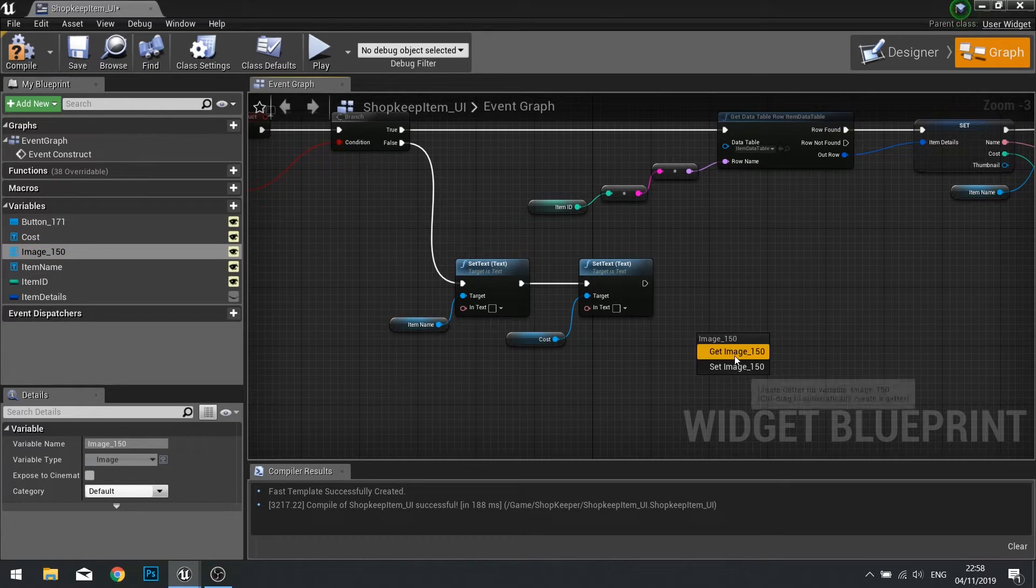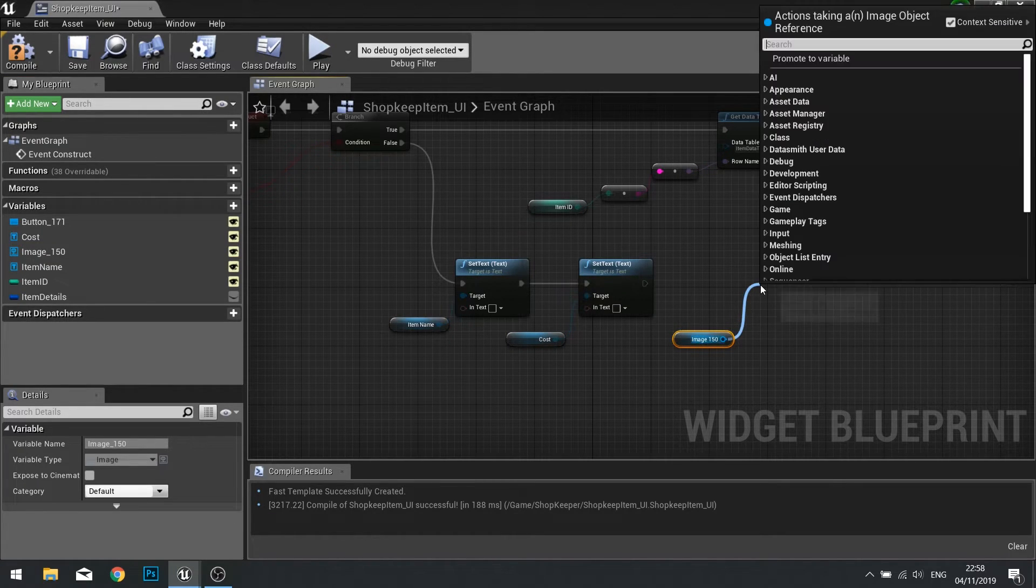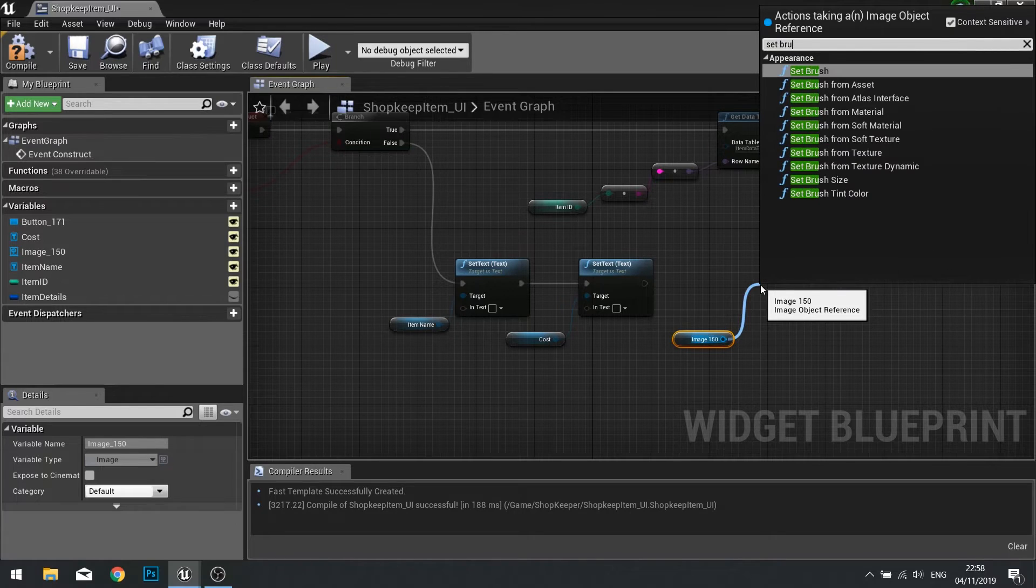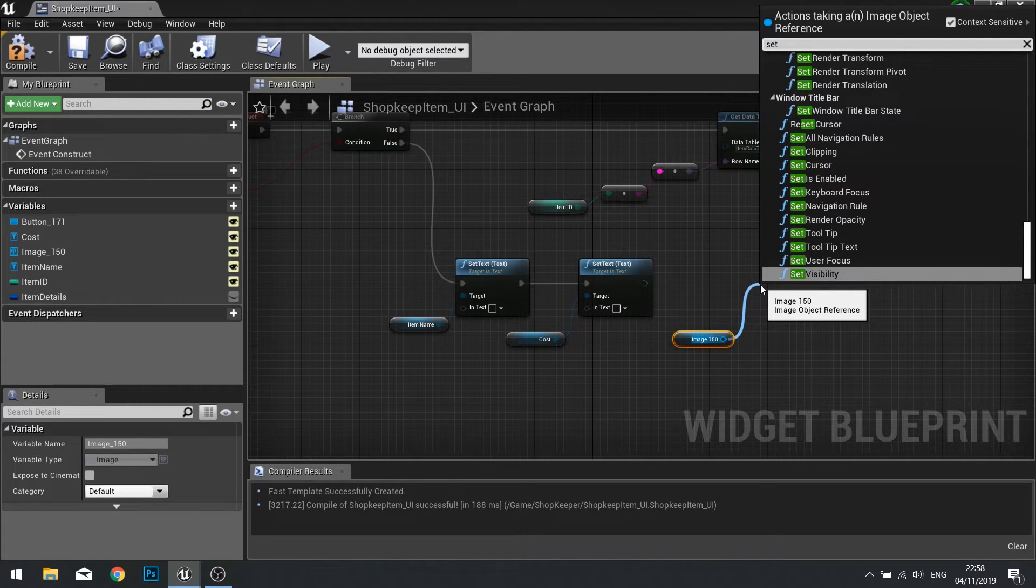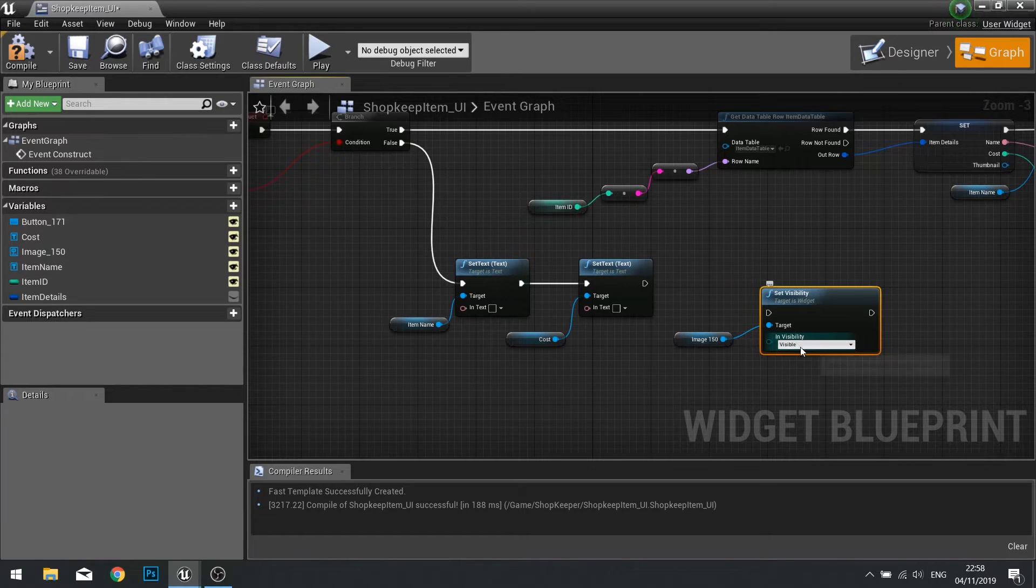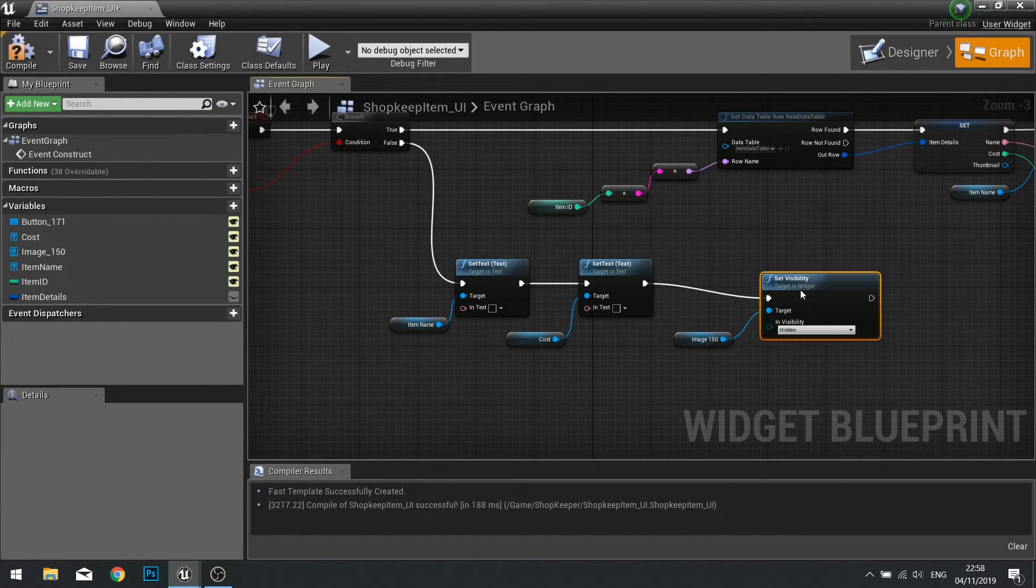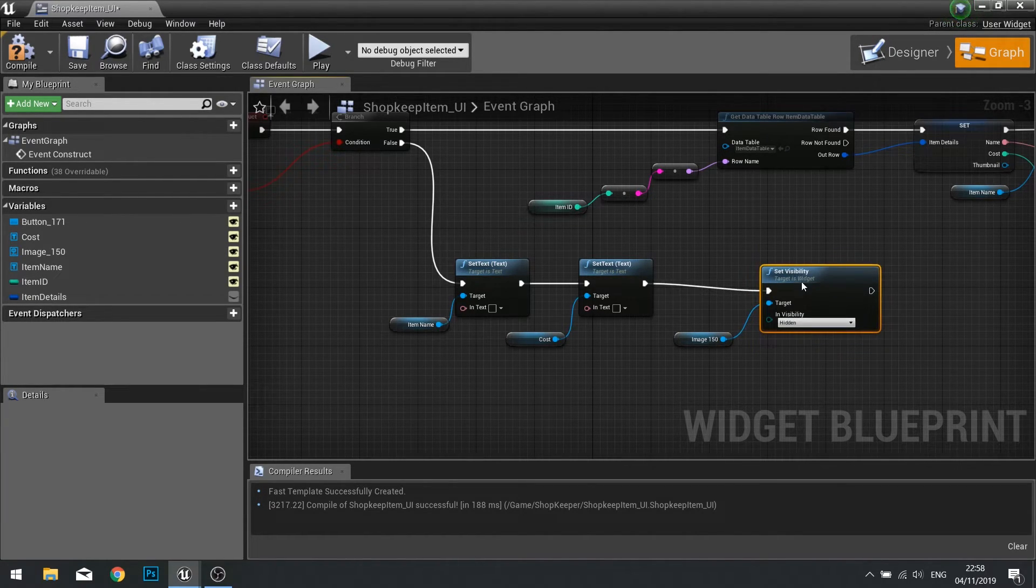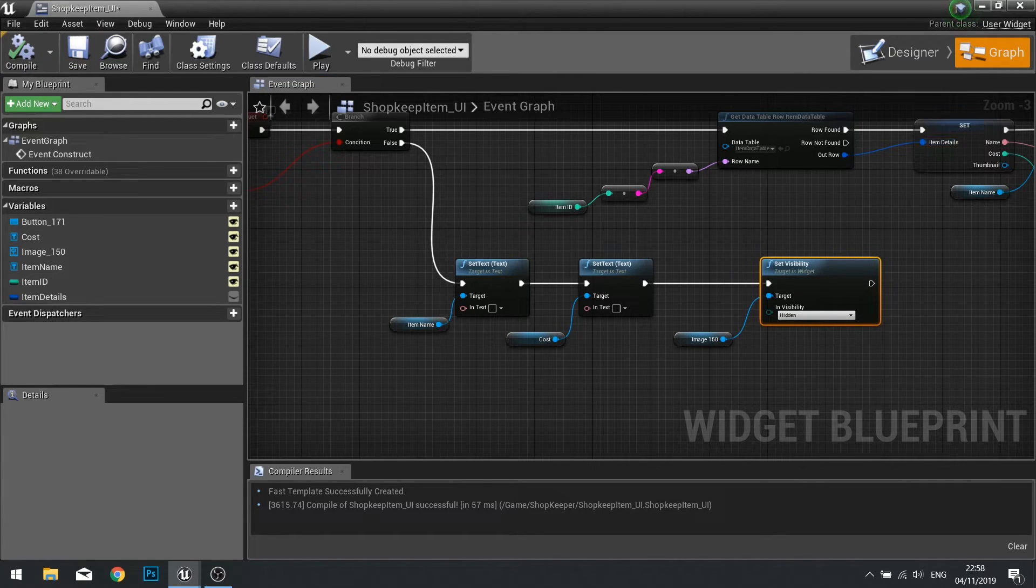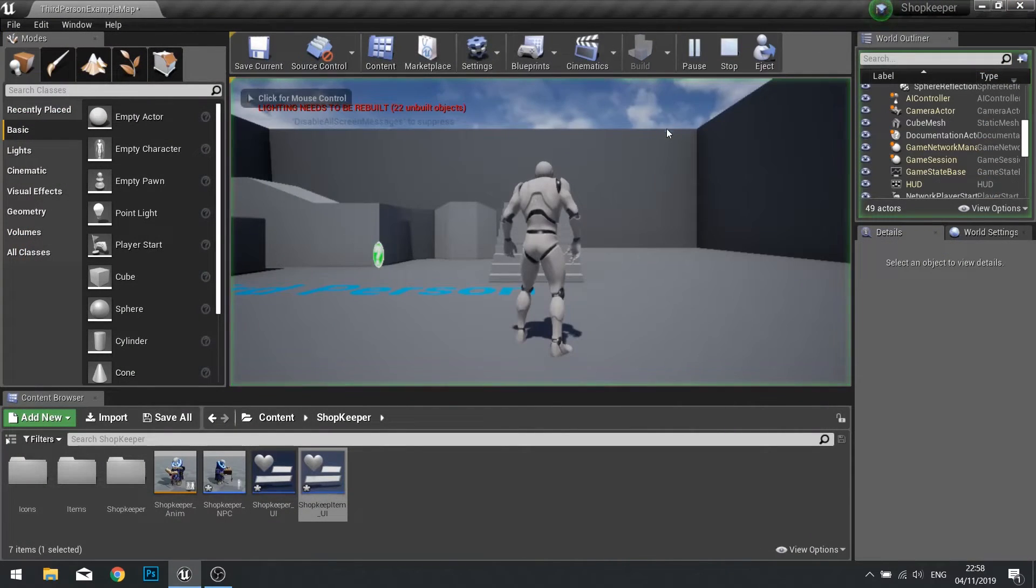Next we're going to make sure the image is set to nothing as well. Drag your image out and get, and we'll just make sure that it is set to absolutely nothing. Set visibility and we'll change that to hidden. Plug that in like so. Click compile.